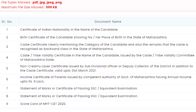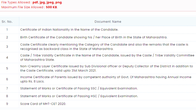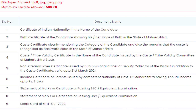The third certificate is a caste certificate, clearly mentioning the category of the candidate and also a remark that the caste is recognized as a backward class in the state of Maharashtra. The fourth document is a caste validity certificate, which is required if you are from a reserved caste like SC, NT, OBC, NT1, NT2, BJ, or NT. You have to upload your caste validity certificate.